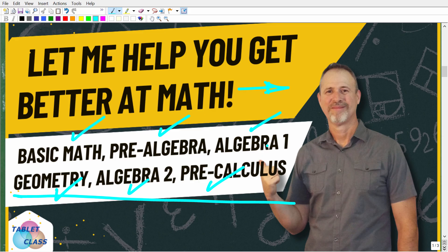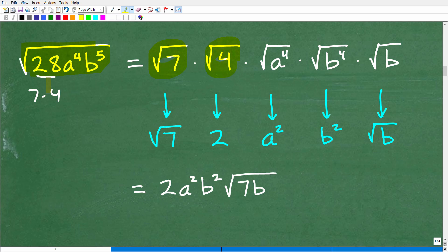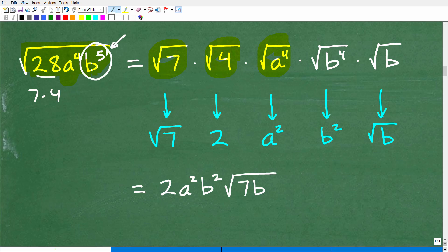Let's get back to the video and look at the second approach — I can just split up the radical. I know 28 is the same thing as seven times four, so I'll split each factor under its own individual square root: the square root of seven times the square root of four. Then I have the square root of a to the fourth. For b to the fifth, because I'm finding the square root and the exponent is odd, I'll break it up as the square root of b to the fourth times the square root of b — together this is still the square root of b to the fifth.